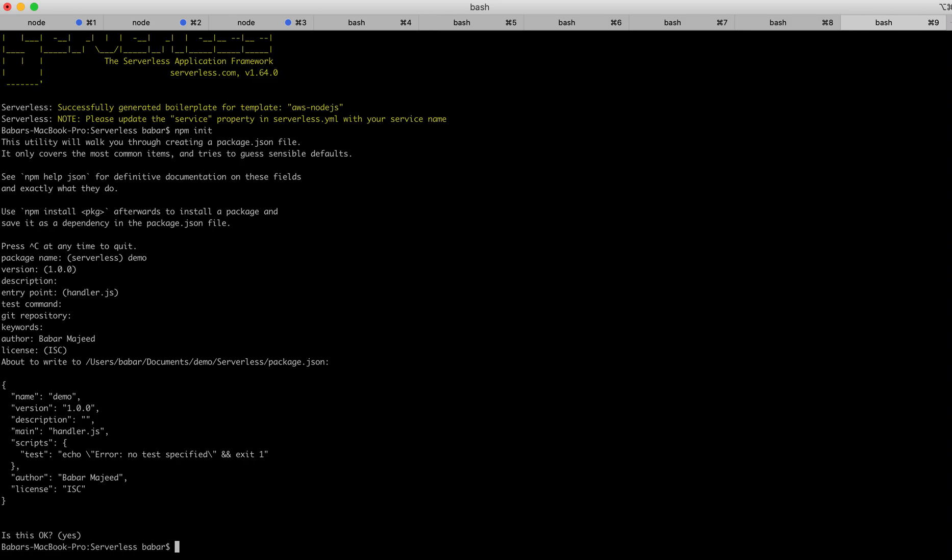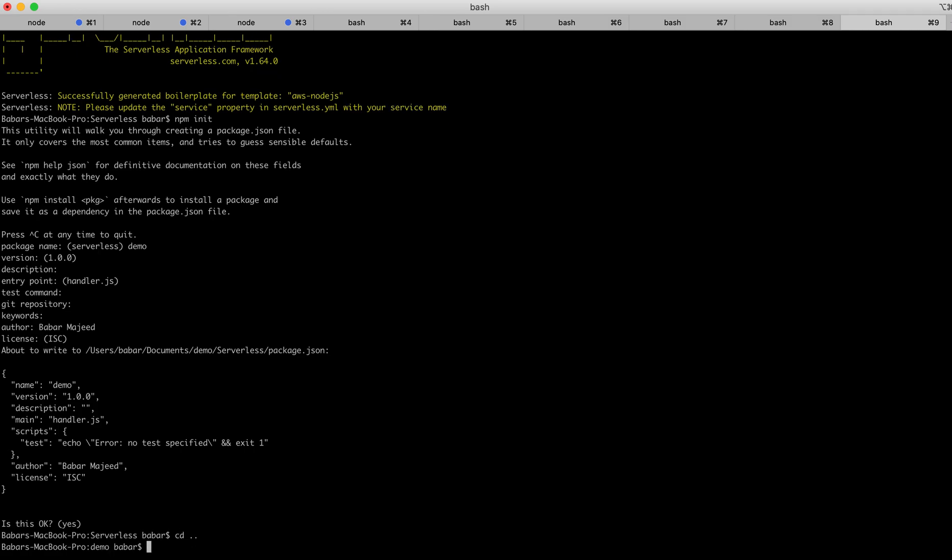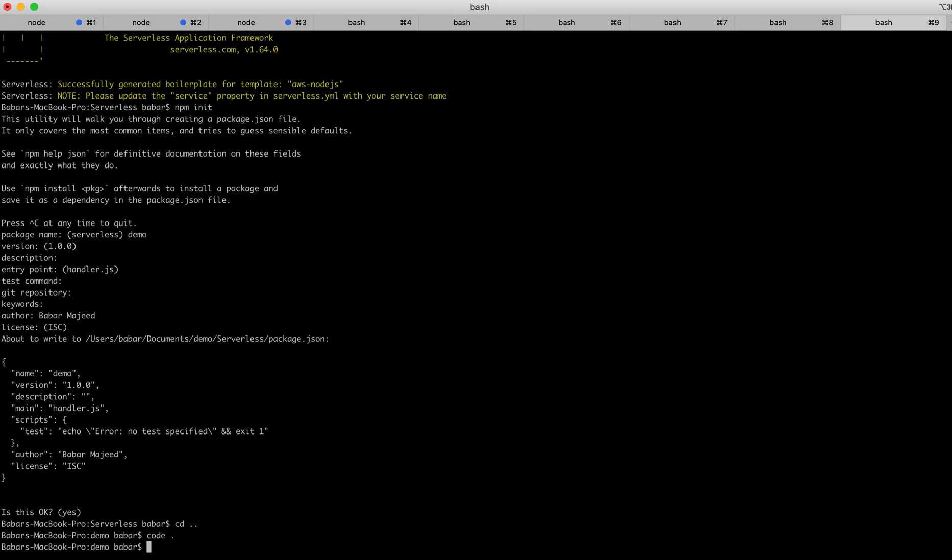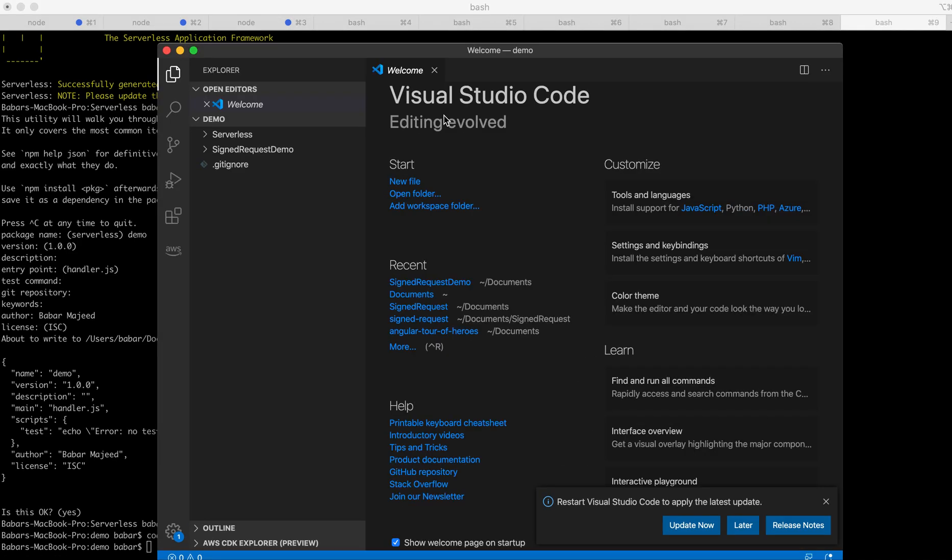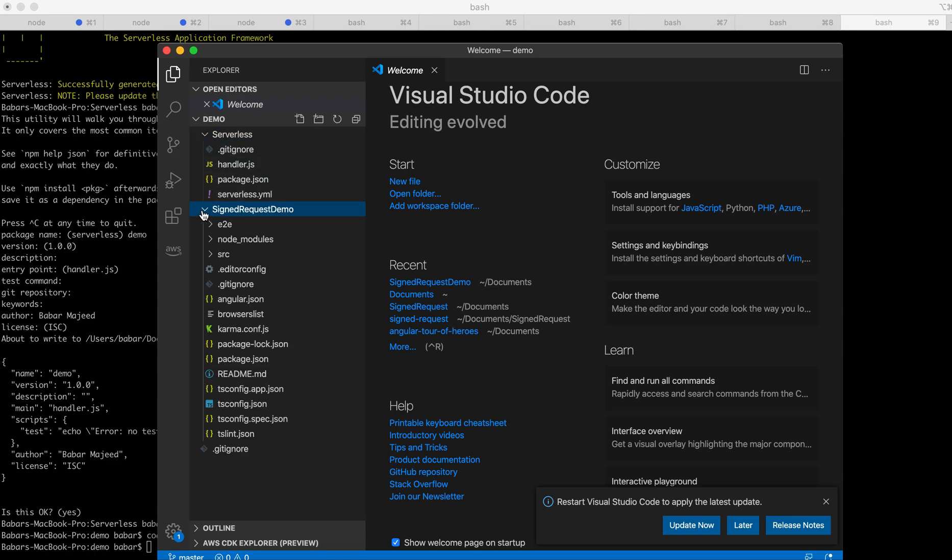Now I'll go back to the previous directory. Then I'll open both serverless and Angular application in Visual Studio Code editor. For that, I'll type code space dot and hit enter. Now you can see my both applications have been created.